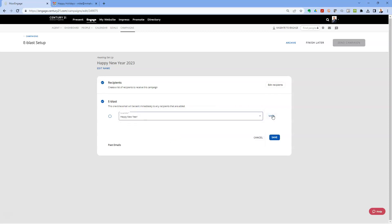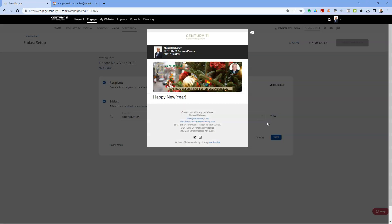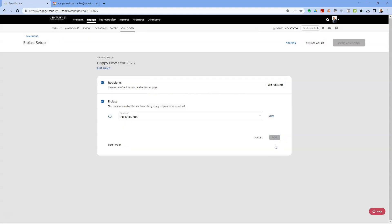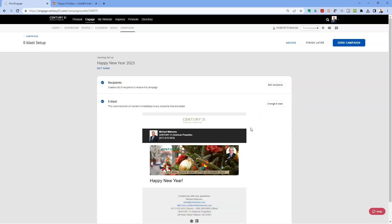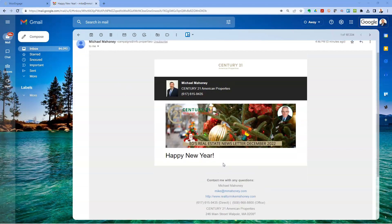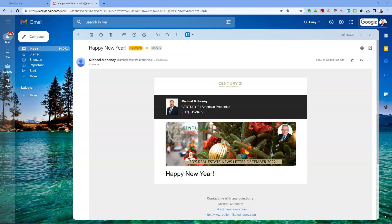Now I have to change the e-blast to choose the Happy New Year email. Preview it to make sure it's what I want — there it is. Hit Save. Again, be patient waiting for Send Campaign to light up — it takes a second, don't get frustrated. Now it's ready — hit Send. There it is in my email, ready to go. That's pretty much Moxie Engage emails and e-blasts in a nutshell.